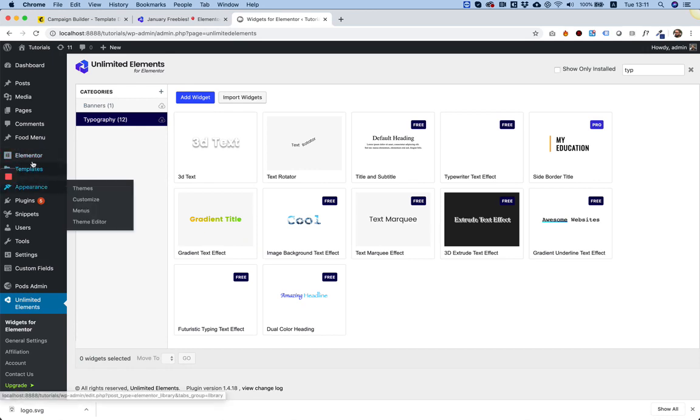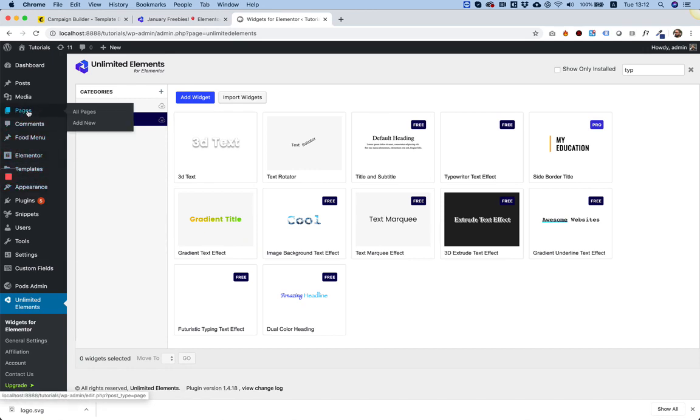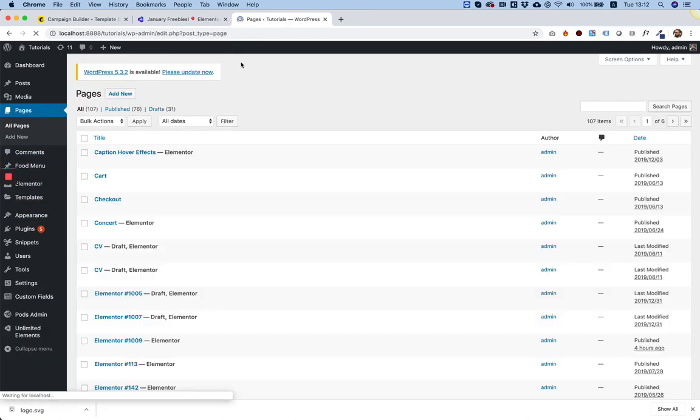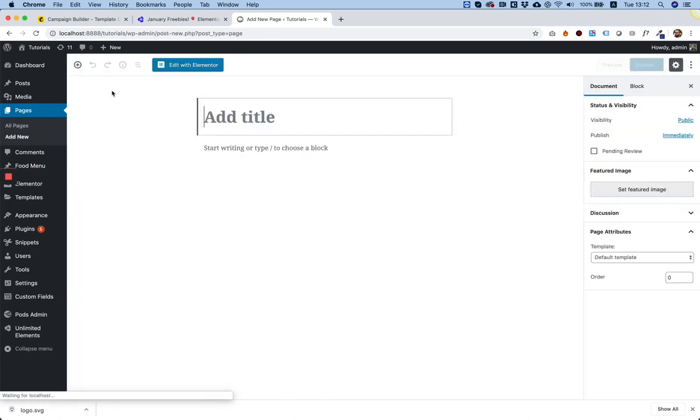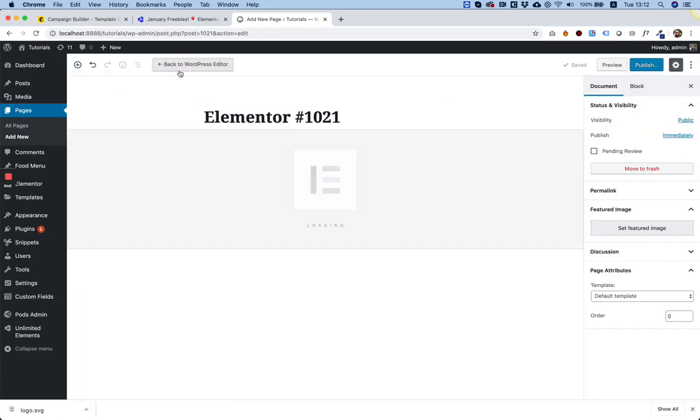Inside of Elementor, we're going into Pages. Add New. Edit with Elementor.